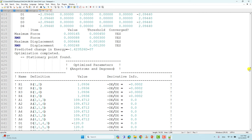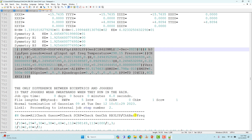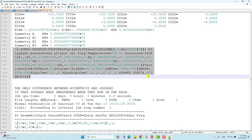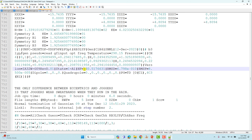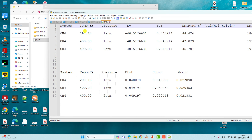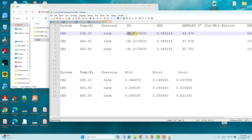Before the frequency calculation starts, you will see a paragraph of numbers. This marks the start of the frequency calculation section, and here you can find the total energy of the methane molecule. You can see -40.5176631 — this is the total energy. Copy-paste this value. In my prepared document, the total energy at 298.15 K and 1 atm is -45.5176631.